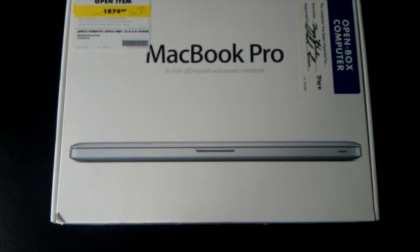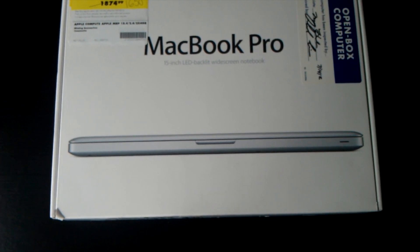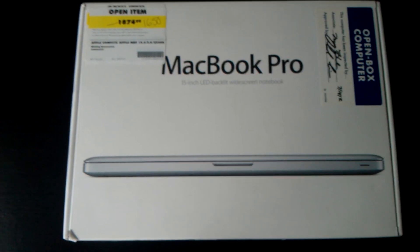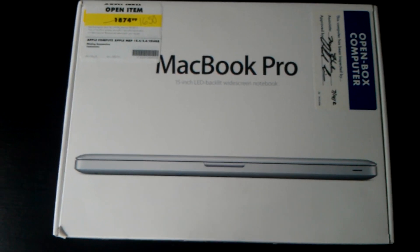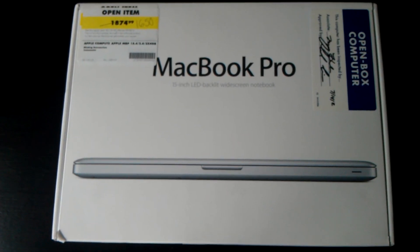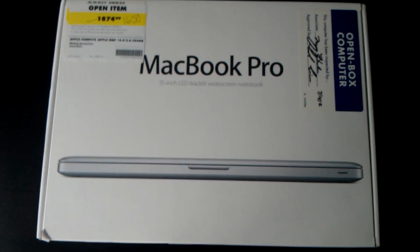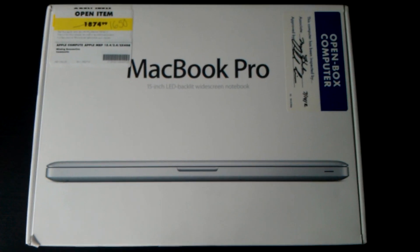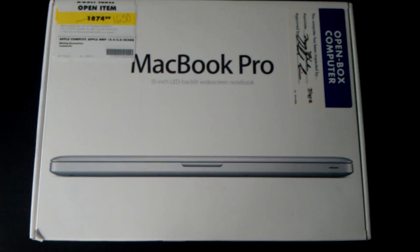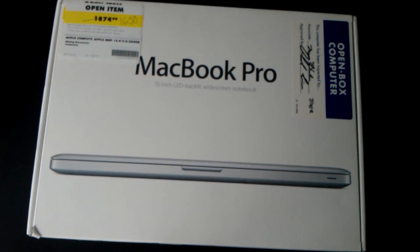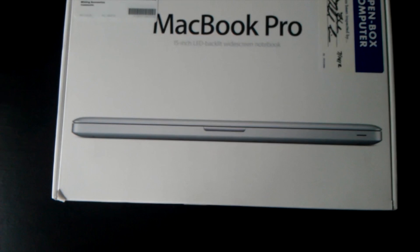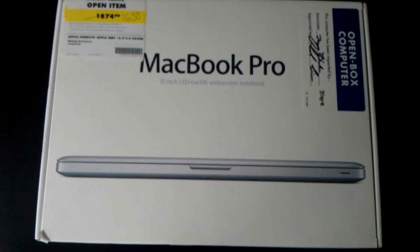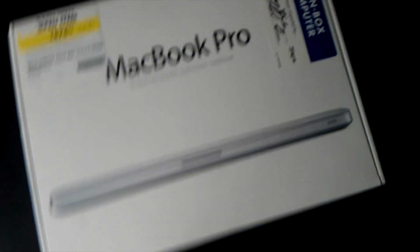Hey guys what's up it's HighSchoolMac and today I have an unboxing. As you can see it is a MacBook Pro and this is the 2012 2.6 GHz model with 8GB of RAM. It is the 15 inch obviously.